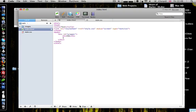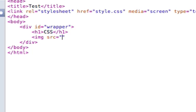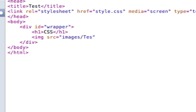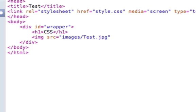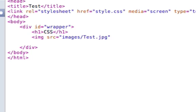They'll just go and put IMG SRC and then put their image. So they'll put images and then in my case it's slash Test.jpg and then they think they're being all good by putting in an alt tag.